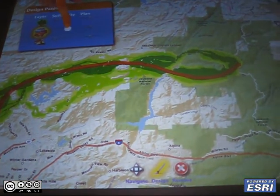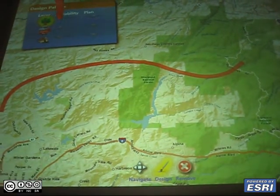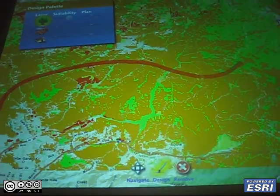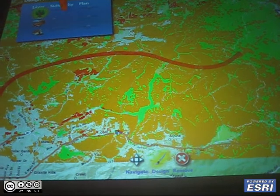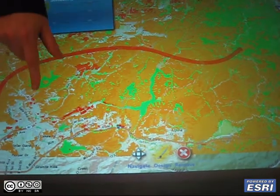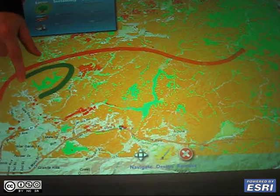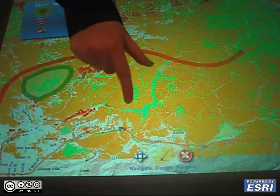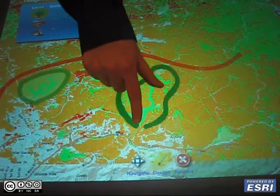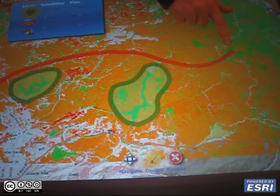Next I can make this invisible and we can view the suitability for conservation. So obviously we want to protect the lakes by drawing on the screen, and any other areas that we want to protect.